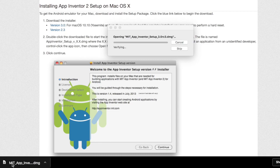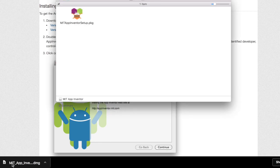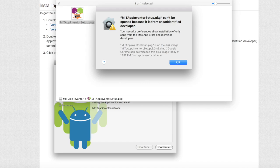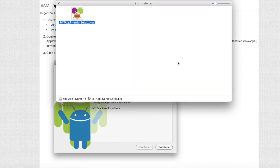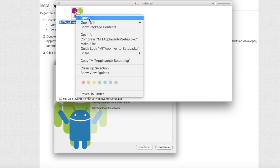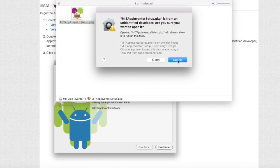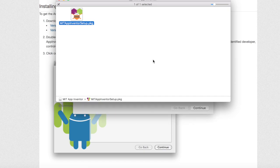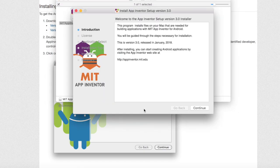Once it opens you can double tap the MIT app inventor logo. If you get an error click OK and then right click the logo and hit open. Now hit open. The setup should pop up. Click continue on the lower right hand corner.